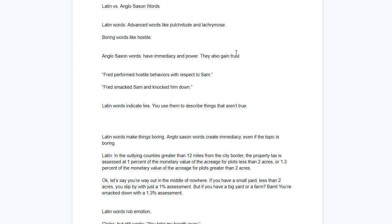Fred performed hostile behaviors with respect to Sam. Nobody even knows what that means. And that's the point, right? Latin words can let you hide what really happened. And so because they're used to hide information, they inherently lose trust. Latin words lose trust. Anglo-Saxon words gain trust.